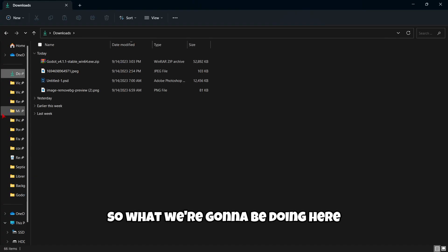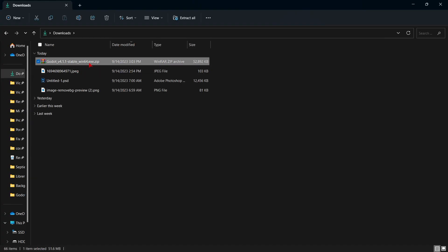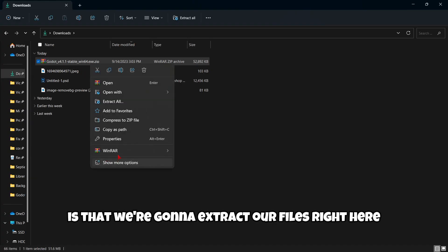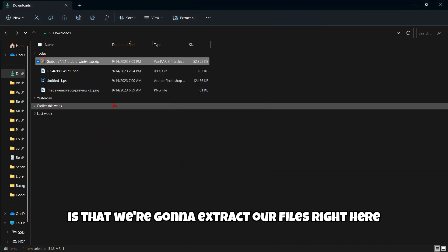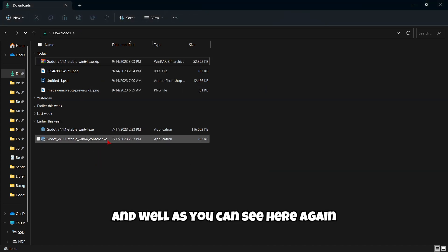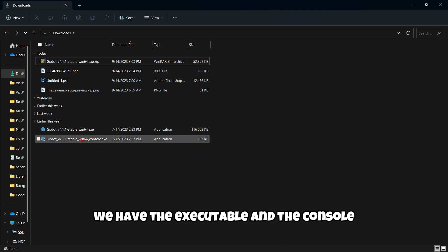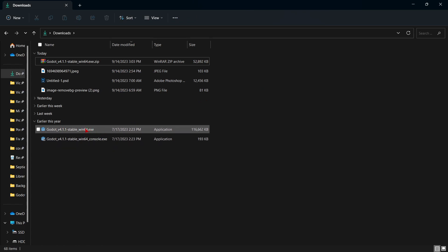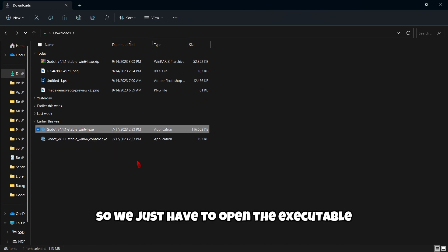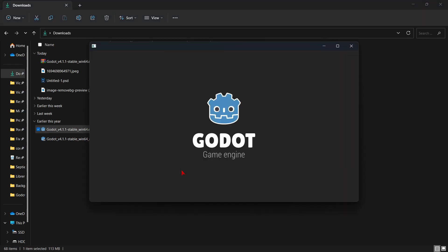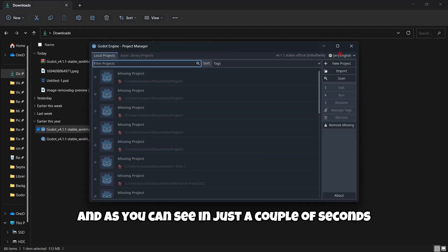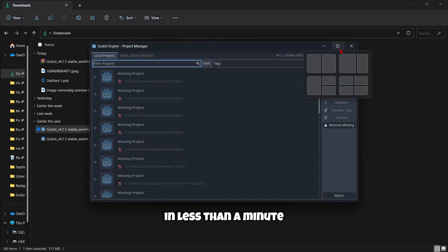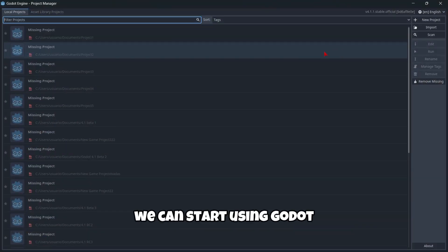So we're gonna open this and we can see here two main files. This one, which is heavier, is the executable and this one is the console. So what we're gonna be doing here is that we're gonna extract our files right here. And as you can see here again, we have the executable and the console. So we just have to open the executable. And as you can see in just a couple of seconds, in less than a minute, we can start using Godot.